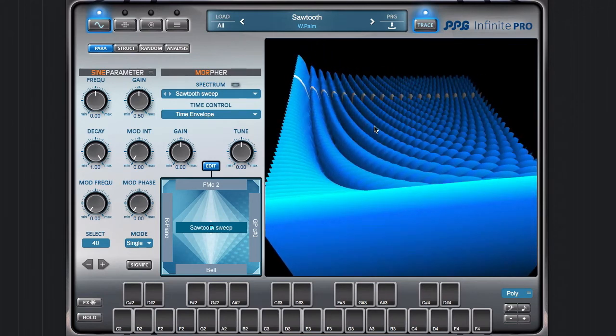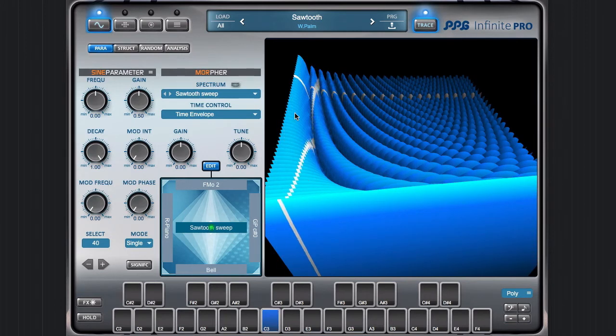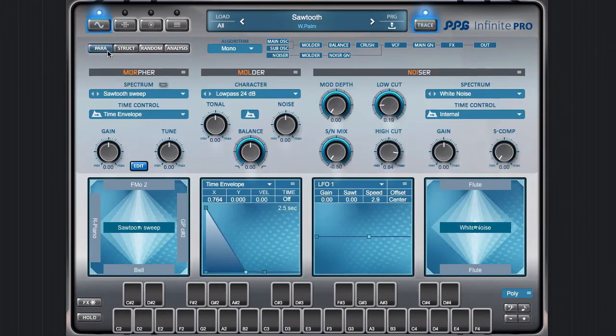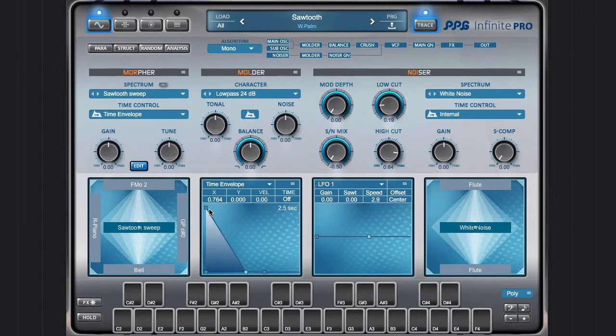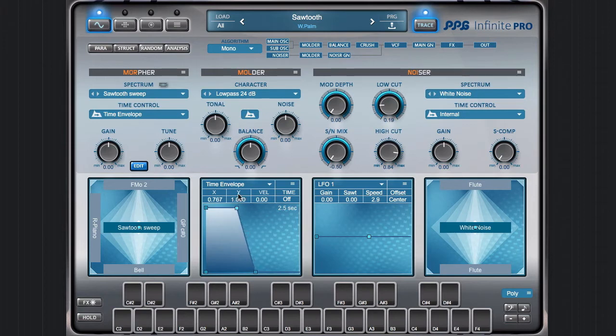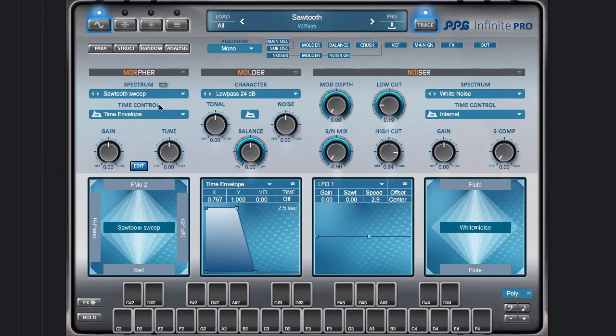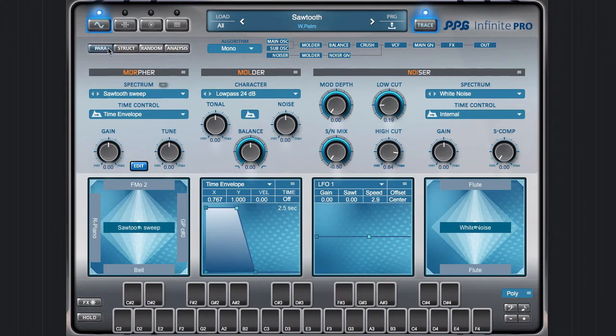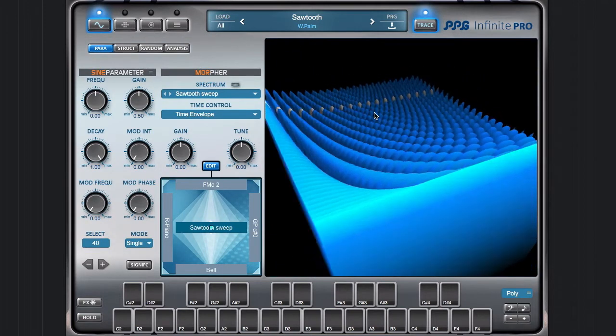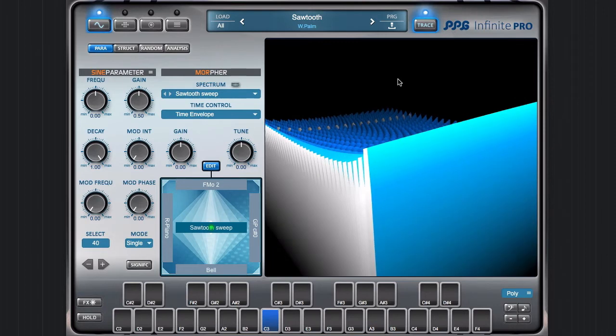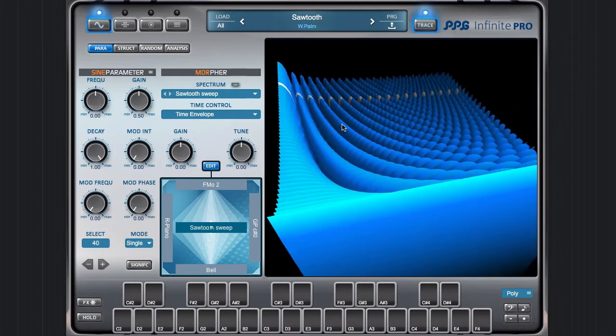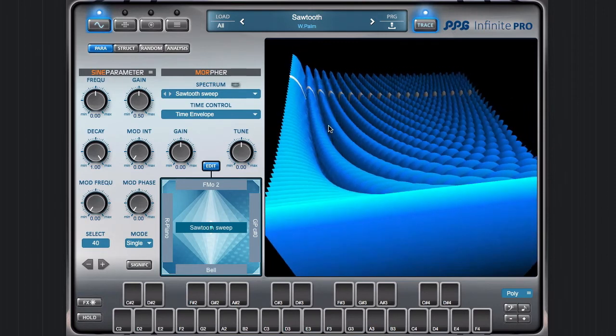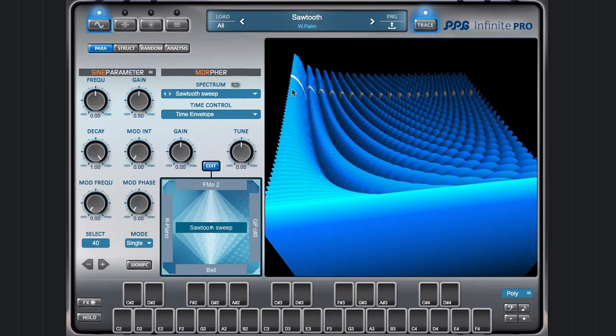So at the beginning of the sound you have this. Now I can change the envelope which controls this, which is the time envelope here. So if I would put this sustain level up then it always stays on the first spectrum. You see now it is staying fixed here, which is a normal Sawtooth.